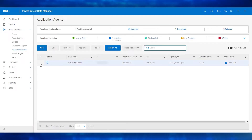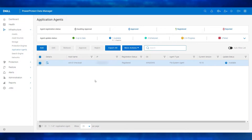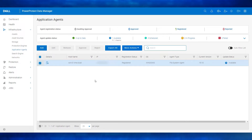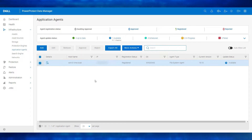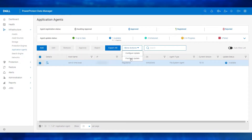Select the check box next to the application agent host to be included in the pre-check. When the application agent version on the selected host is 19.10 or later and the versions are earlier than the current PowerProtect Data Manager version, the More Actions button becomes enabled. Click More Actions and select pre-check update.